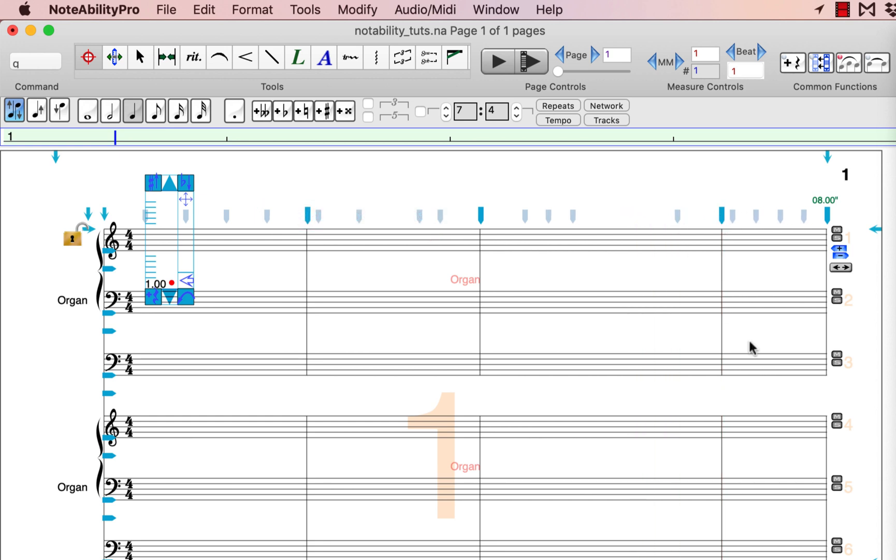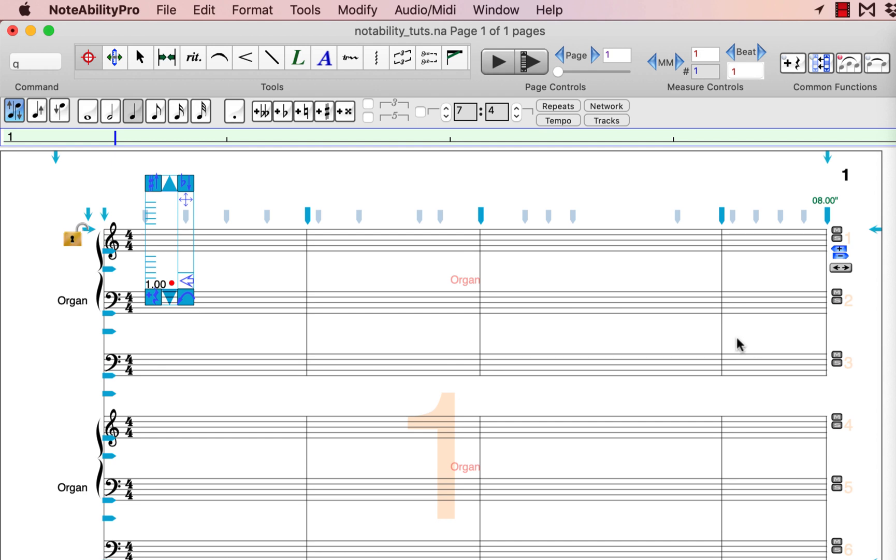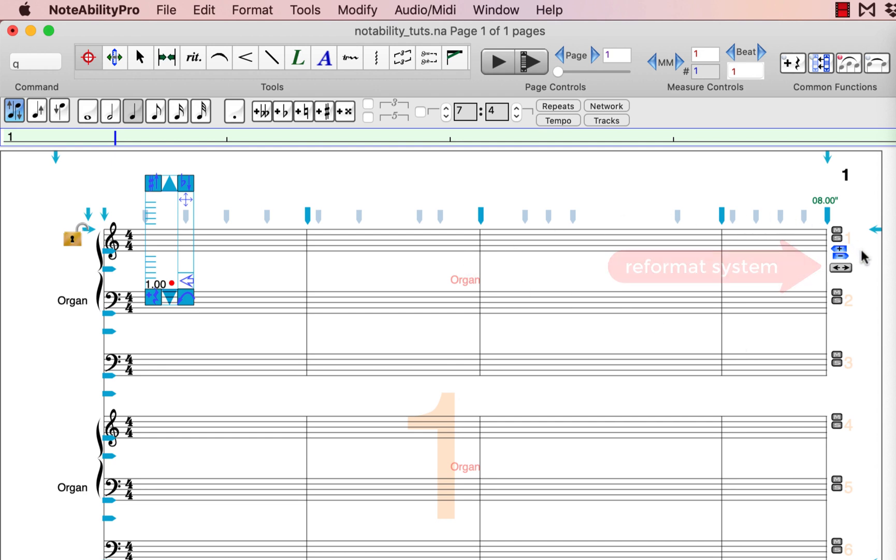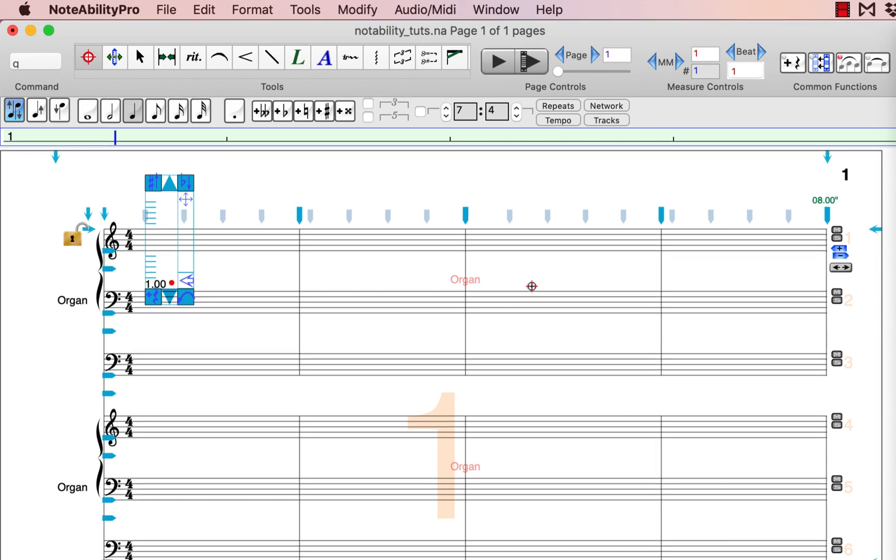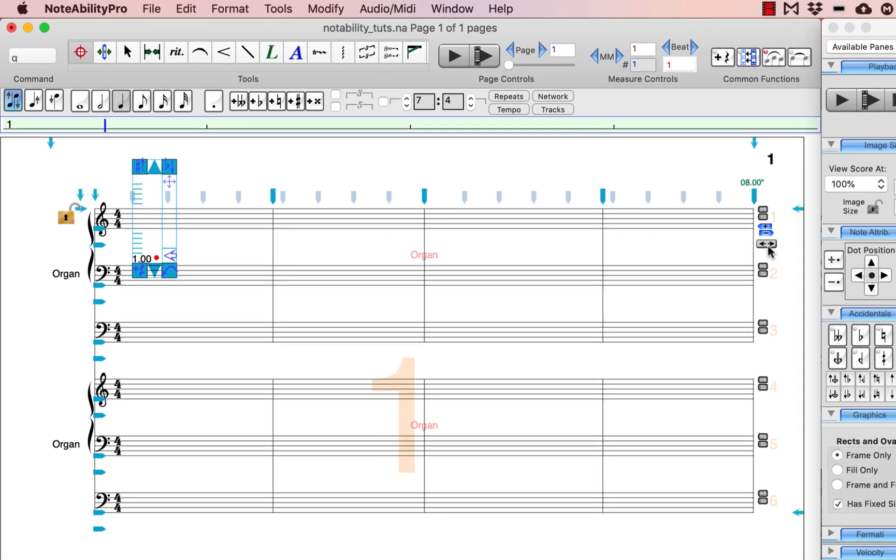On the right-hand side of the system, you can see a gray arrow key. When you press this gray arrow key, it will reformat the measure so that all of the notes and images fit properly within the measure.